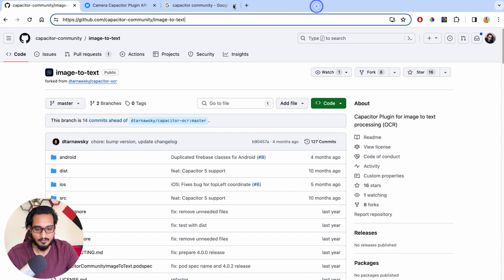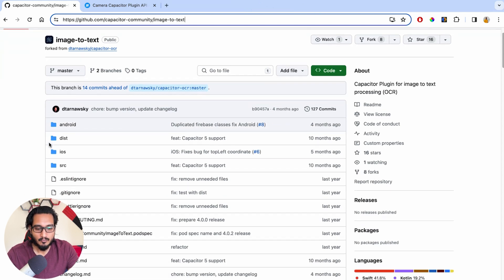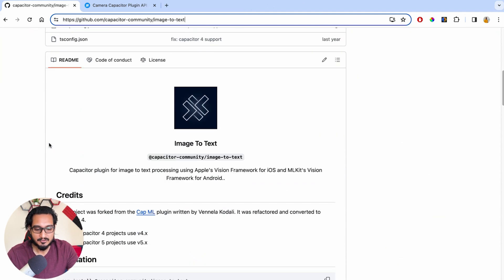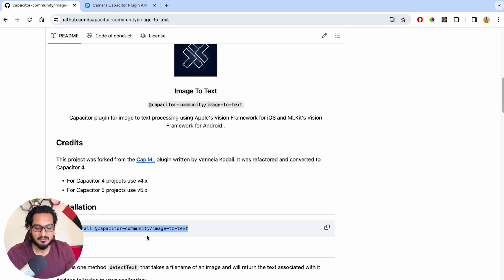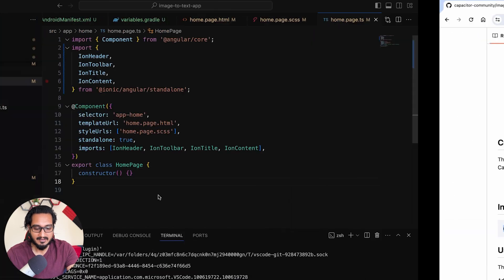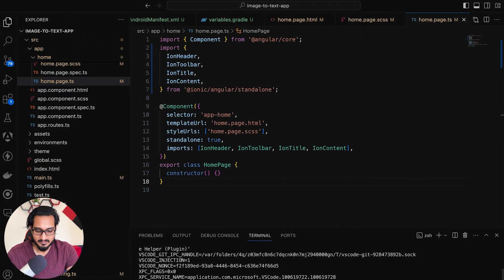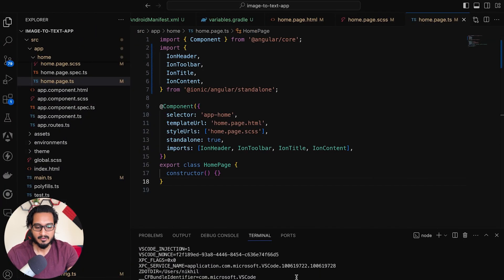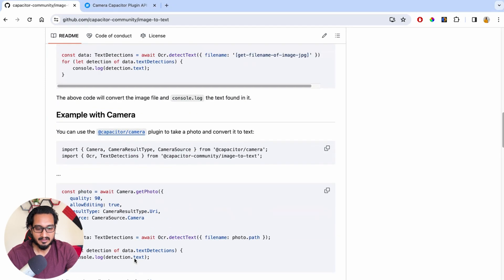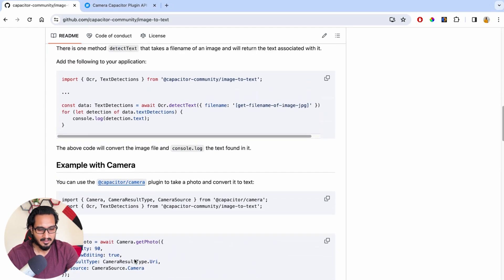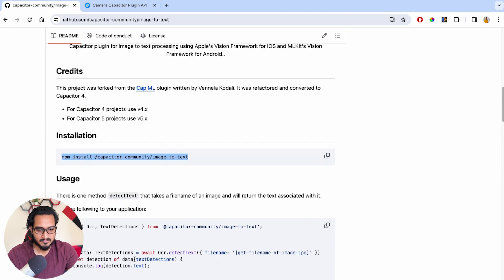So let me just close it. Now here, what exactly we need to do — we have to use the camera plugin along with this plugin, which you need to install. You can simply copy the install command and have it in your code in this particular way. Once that is getting installed, it is written here for a different Capacitor version.